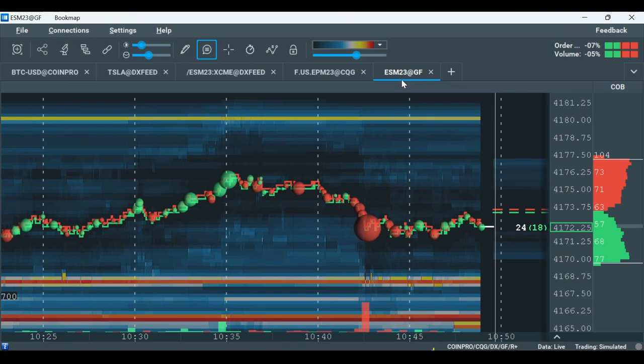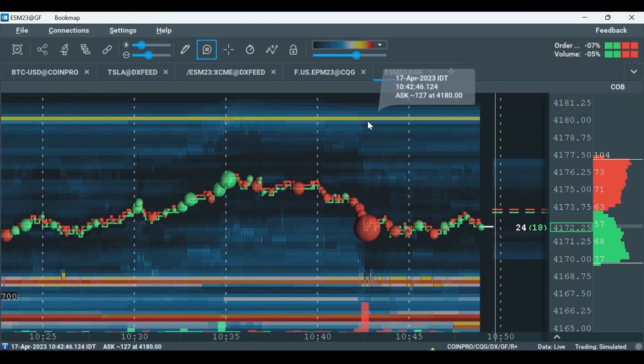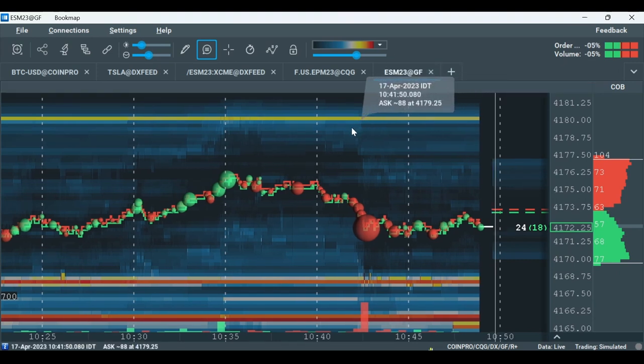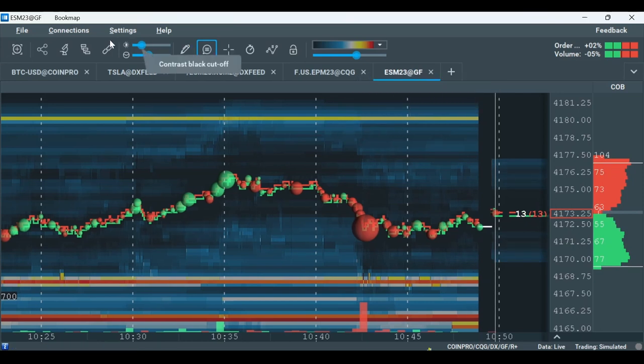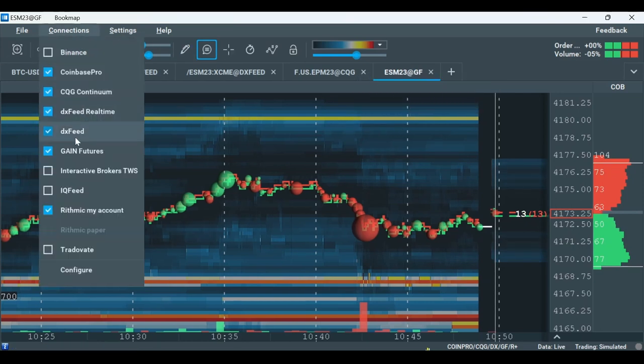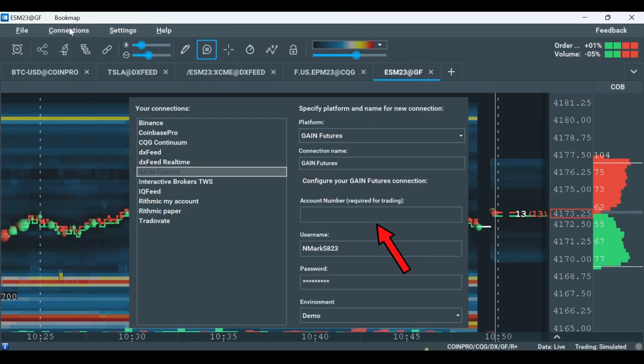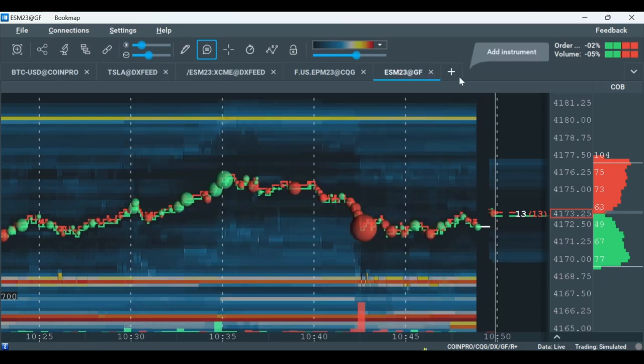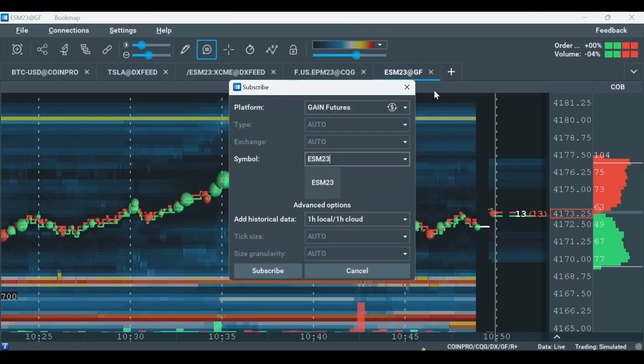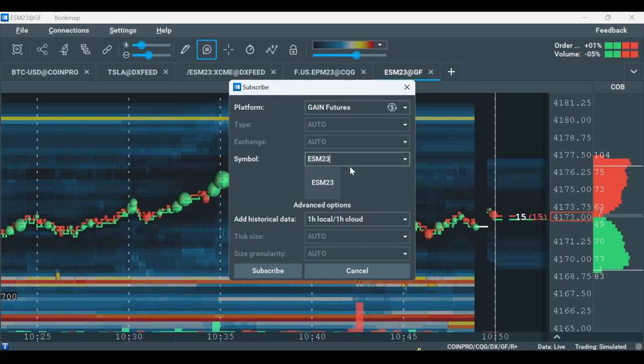Let's quickly go over how to trade using Gain in Bookmap. Make sure that Gain Futures is enabled under Connections and that the account number is filled in. Click on the plus tab to open your instrument. Choose Gain Futures as a platform and type in the symbol as previously shown in this video.